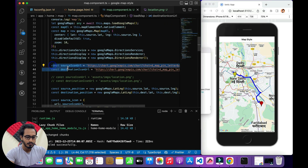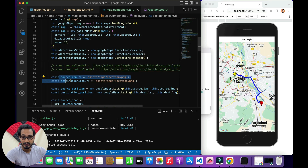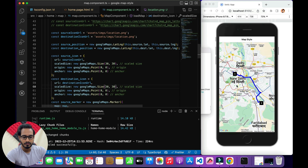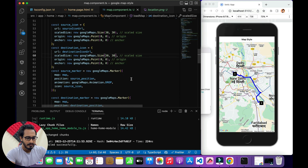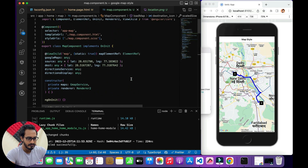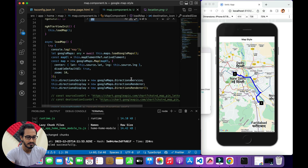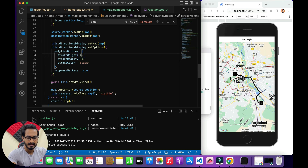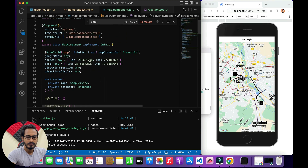I'll go to map.component.ts, comment out the earlier code, and uncomment the new one. The size isn't great so I'll resize it to 30 by 30. Now the marker looks much better. Also, the route line is blue — I'll change it to black and reduce the stroke width to 4. That looks better.